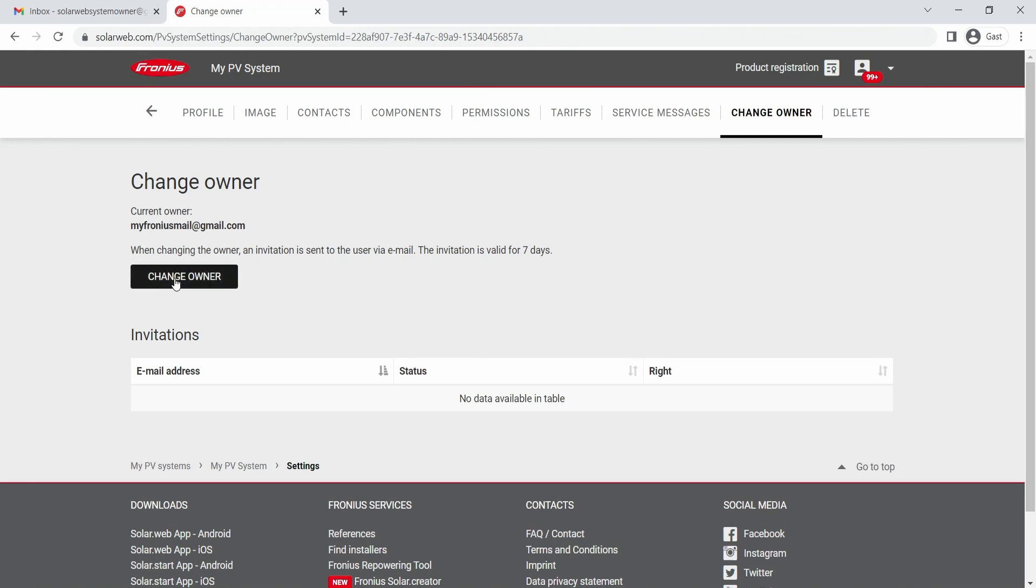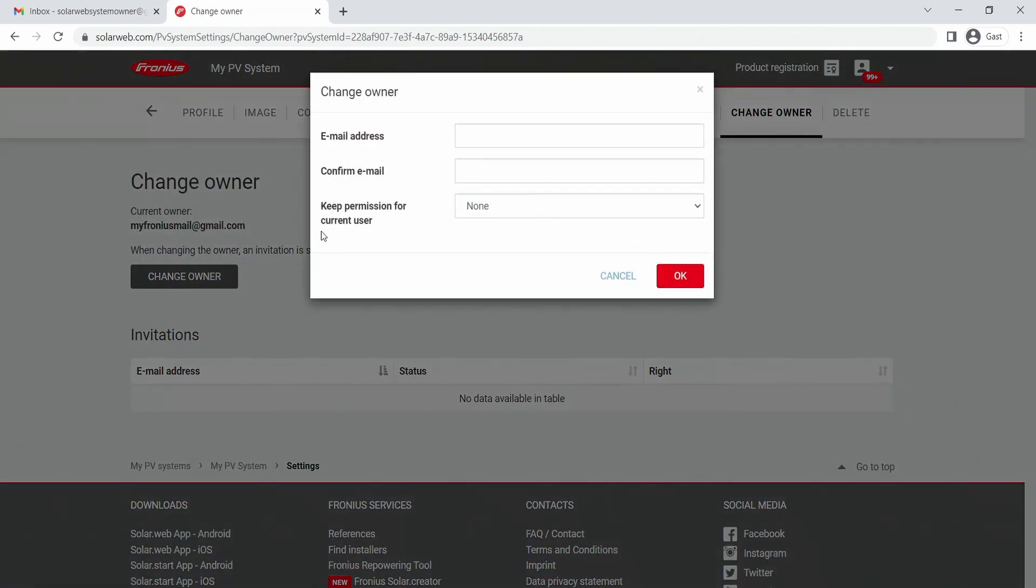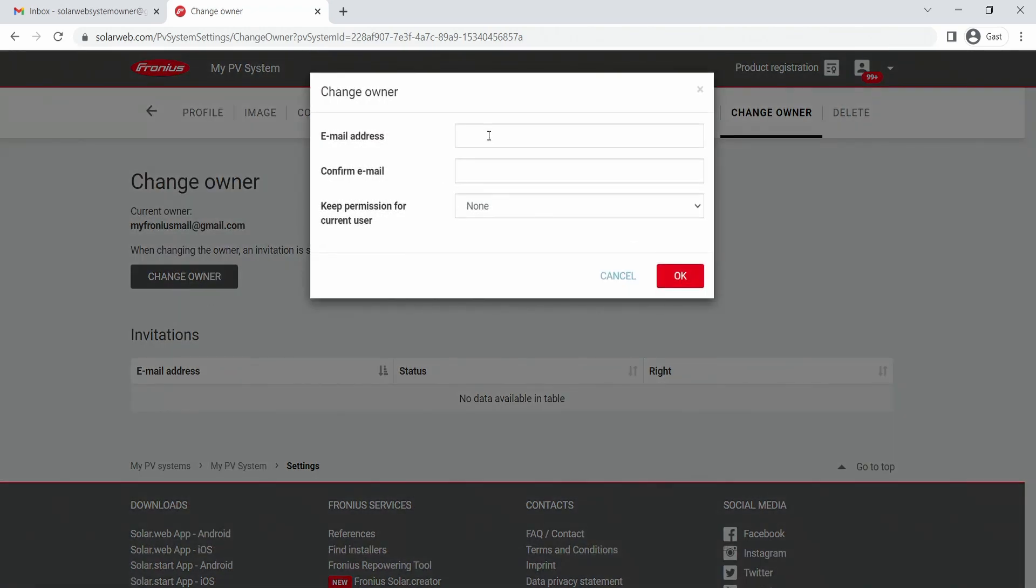When we now click on Change Owner, you have the possibility to enter the email address of the end customer. In this case, for example, we are giving the owner rights of the SolarWeb system to this new email address.